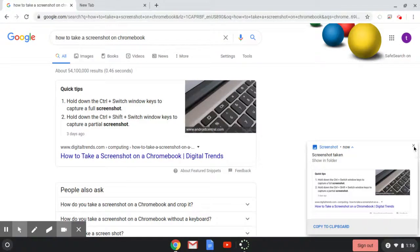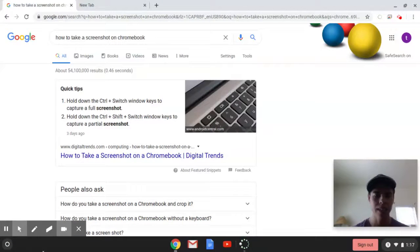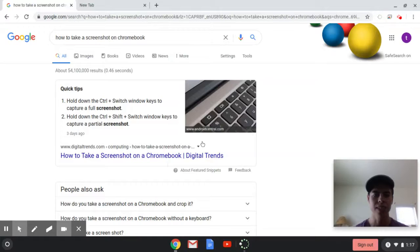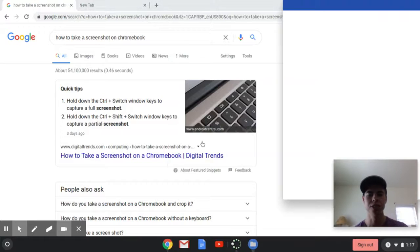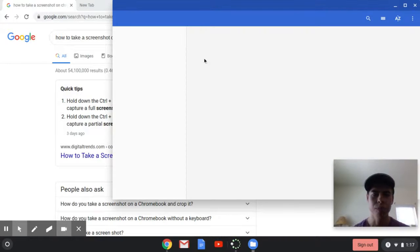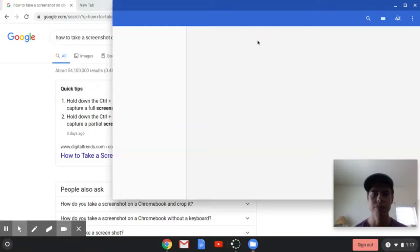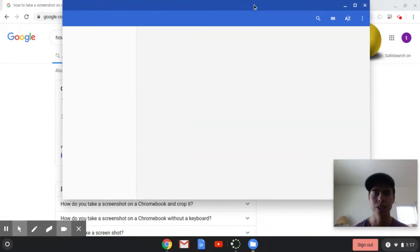I'm going to go ahead and close that and open up my applications on this Chromebook and just go to my files, and we should see our two screenshots there. If we click on our Recents, that's where they'll save as soon as it loads up here.